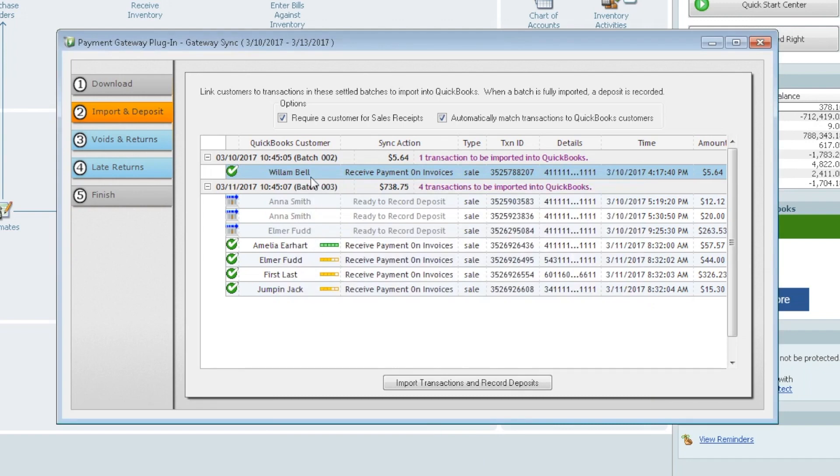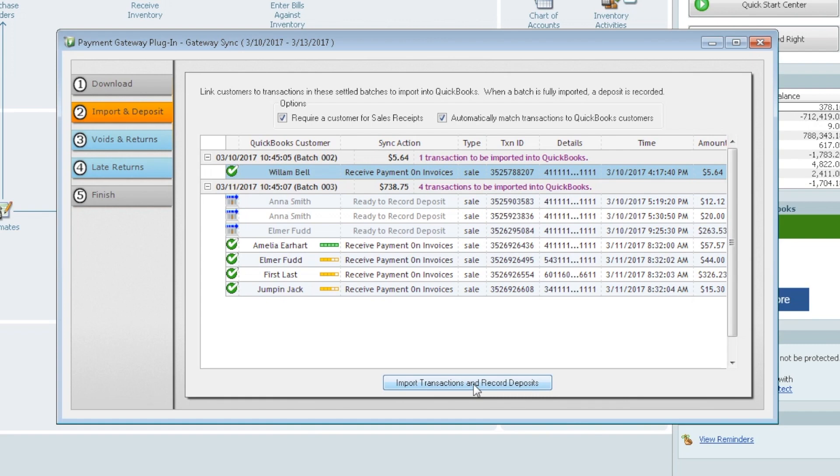So now what the plugin will do is look for an invoice for each of these customers. If it doesn't see it, it will apply it as a credit to that customer. So now that we have a person, a customer for each of these, we're going to go ahead and click import transactions and record deposits.